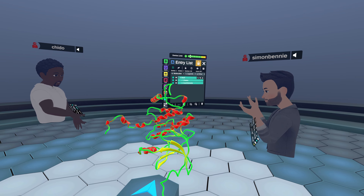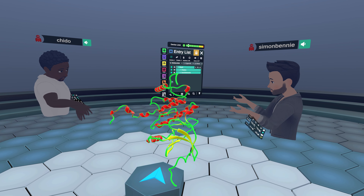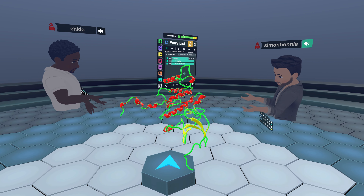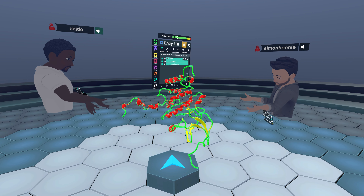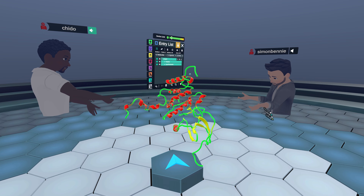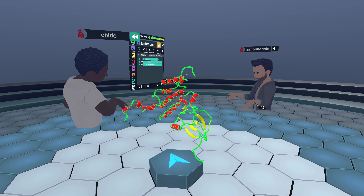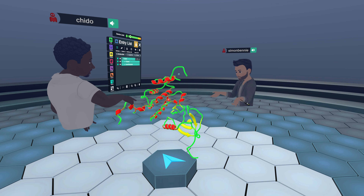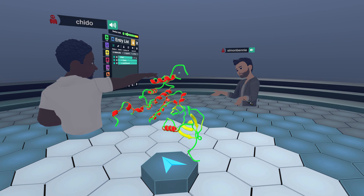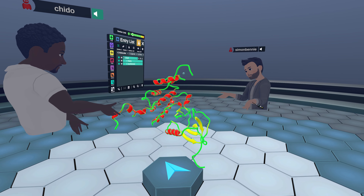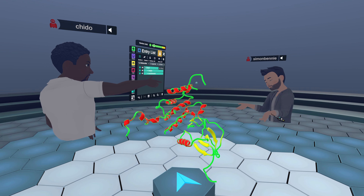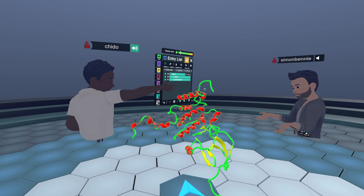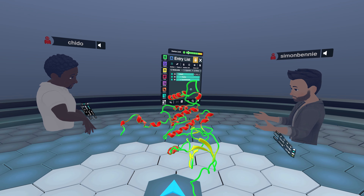Welcome back, Chido — and there we go, that's definitely a kinase in front of us. That's an APO structure, as you can see, with just this counter ion here — that's the magnesium.